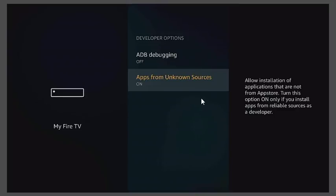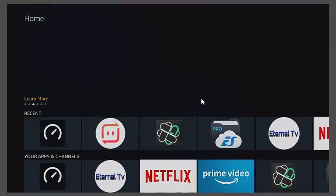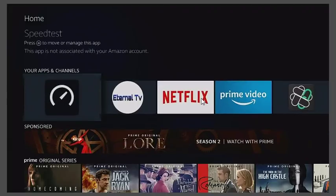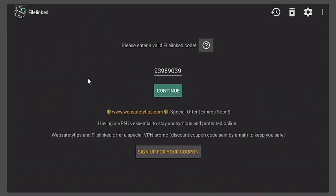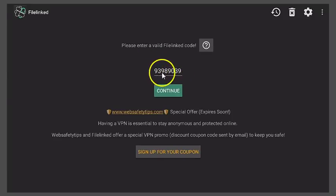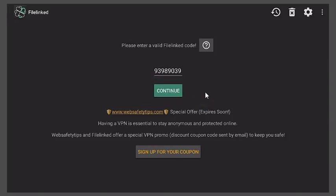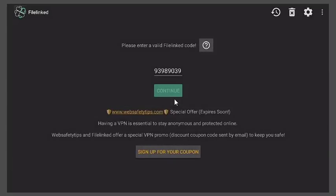From there you can hit Home, and let's go to my File Link store. The application is right here — I have plenty of videos showing you how to get File Link. Click on it one time and you should get this code: 9-3-9-8-9-0-3-9. Again, 93989039 — that is my personal File Link store where you can jailbreak or program any device.